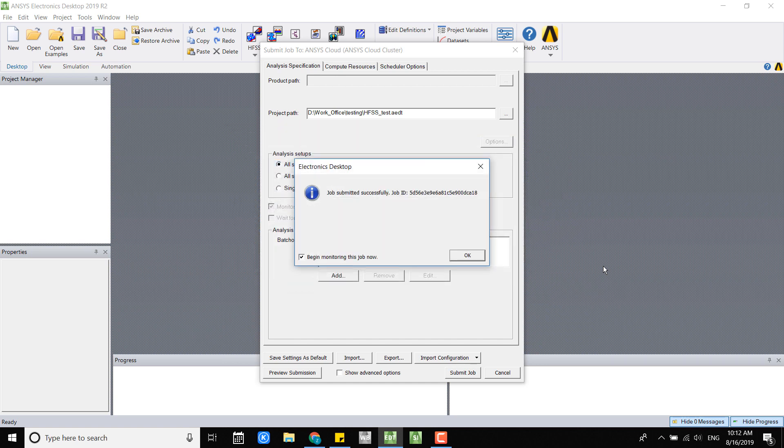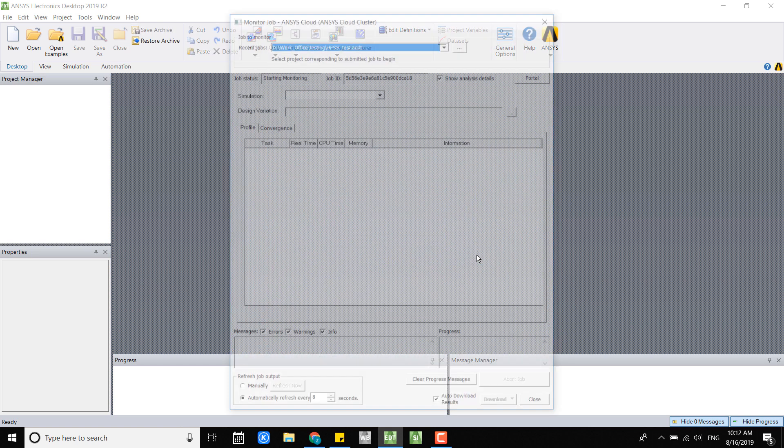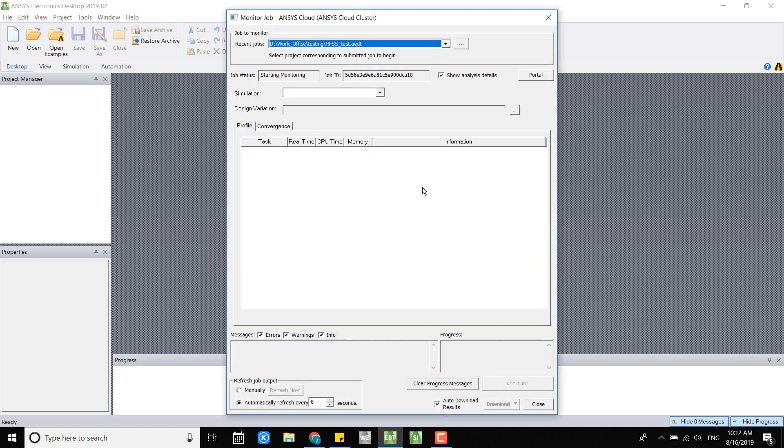Once you see the job submitted successfully, here's your job ID. You can monitor this on your cloud portal or you can monitor it locally. Once you click OK, there's a job monitor window popping up and here you can see the project, the recent jobs, your job status.